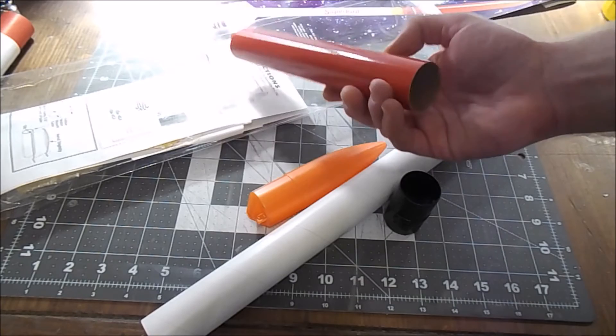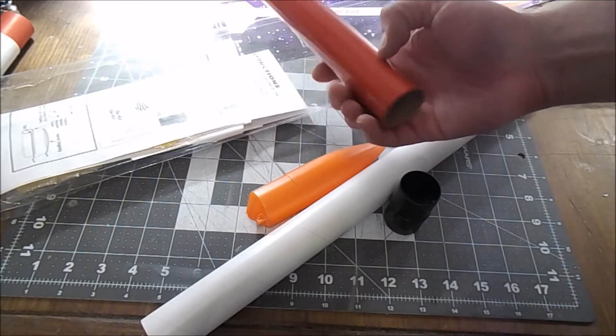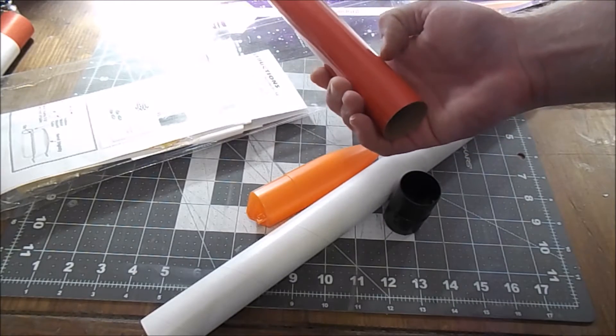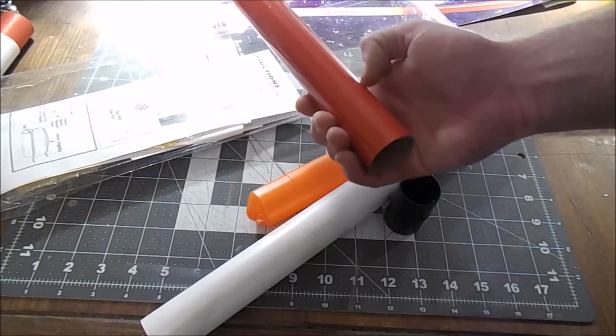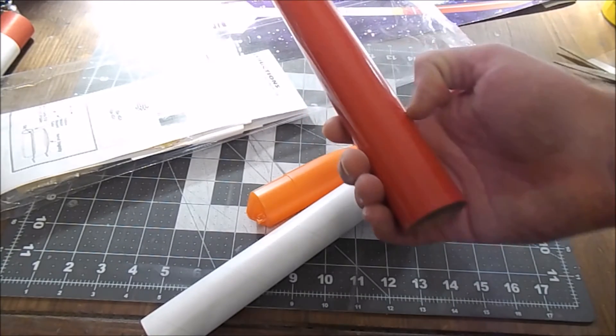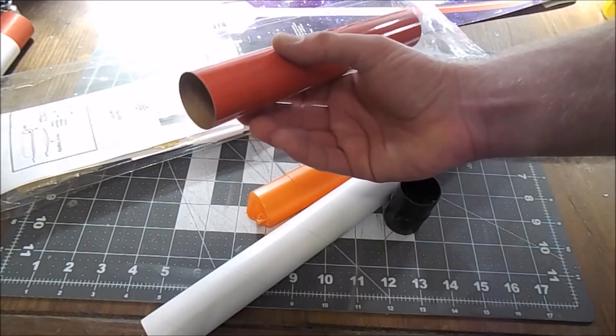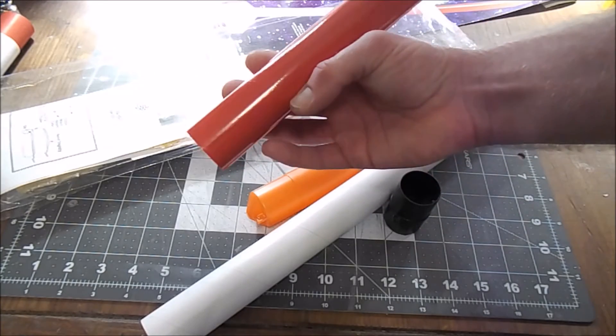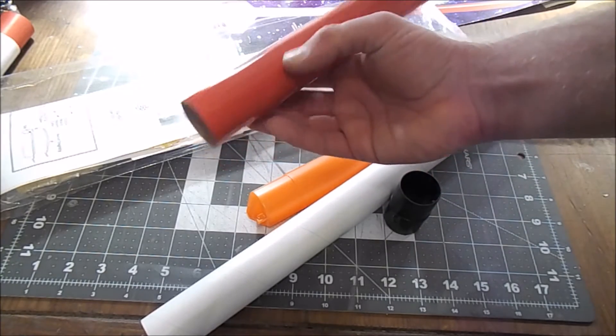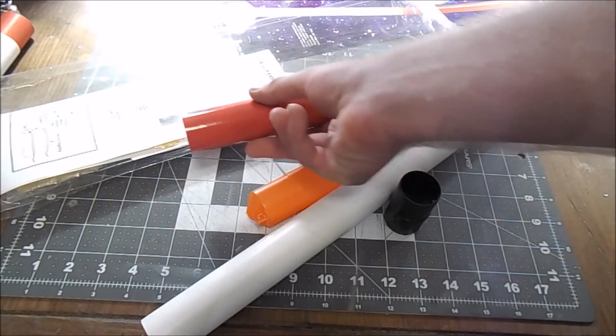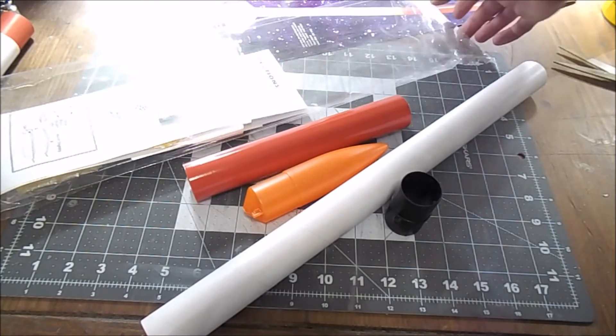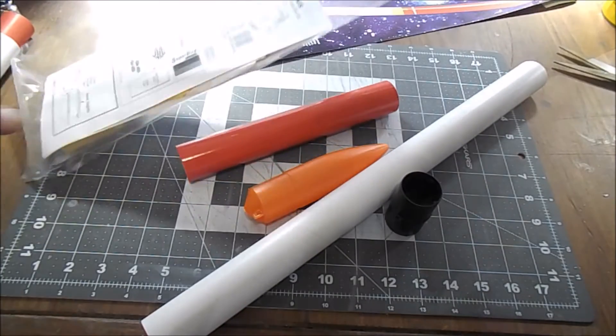So what I'm probably gonna do, because I like to fill in my tube spirals, is I'm probably going to just sand a little bit of that color off, fill in the spirals and then just repaint it. That's what I would do.